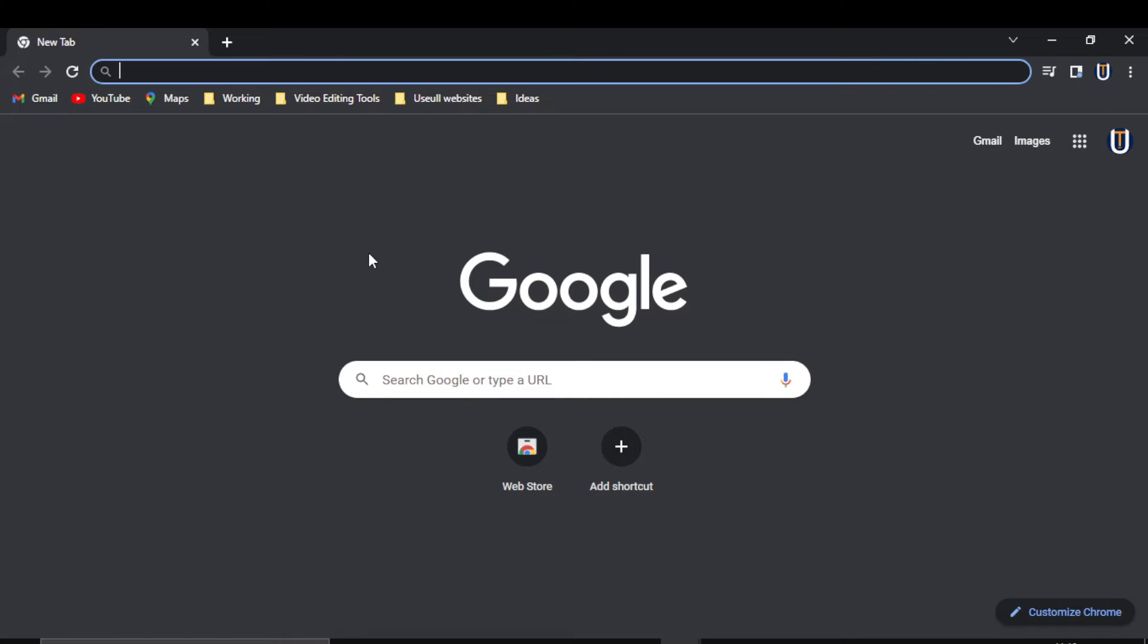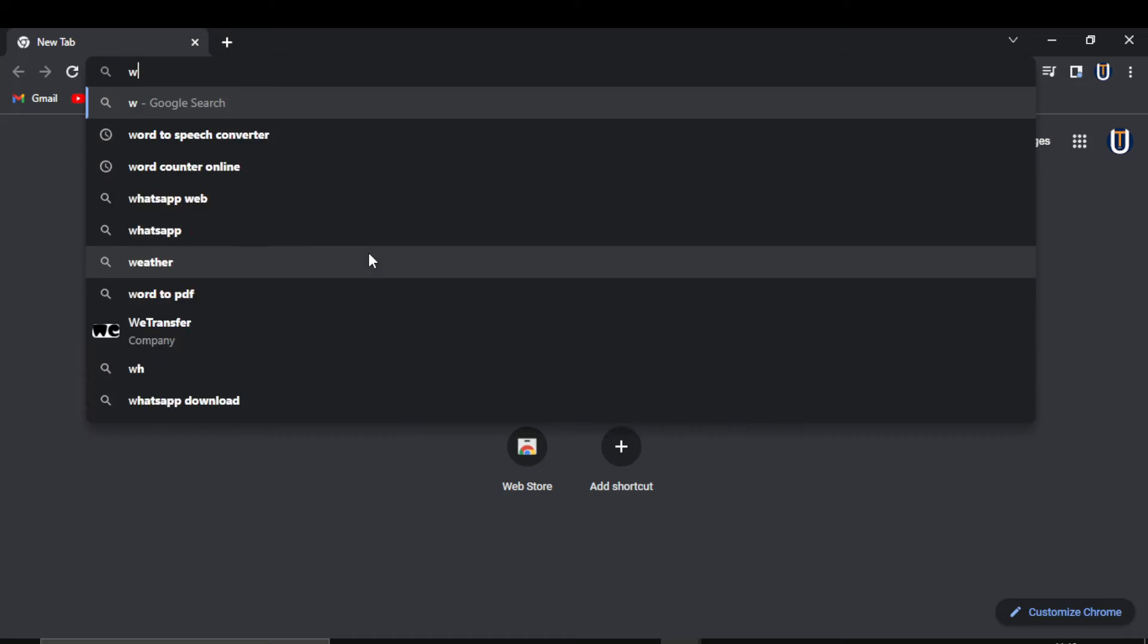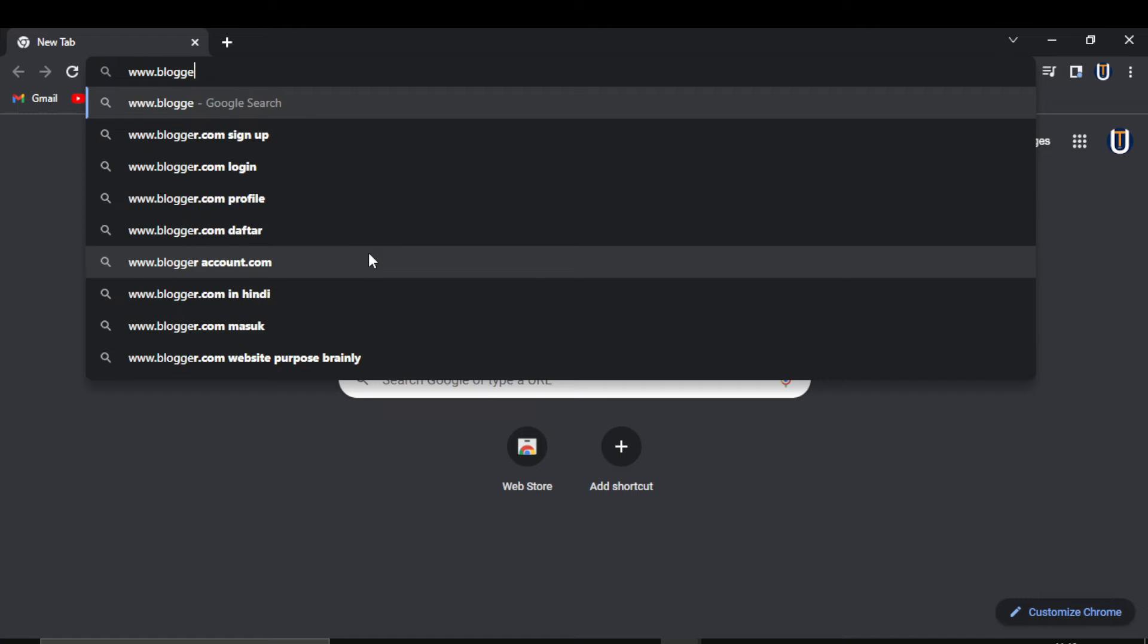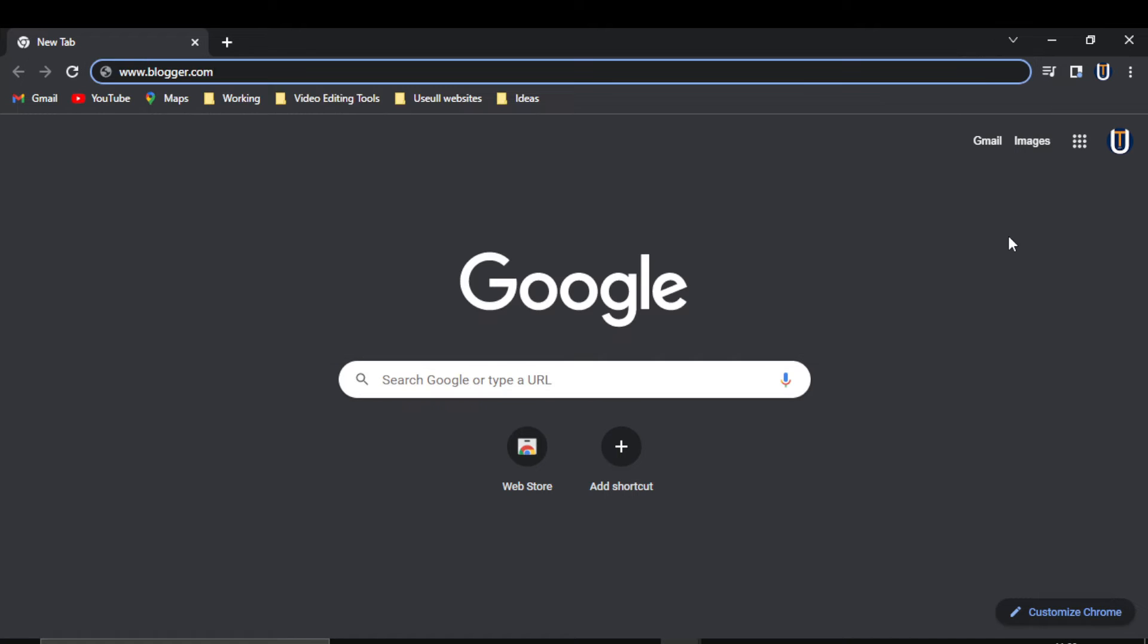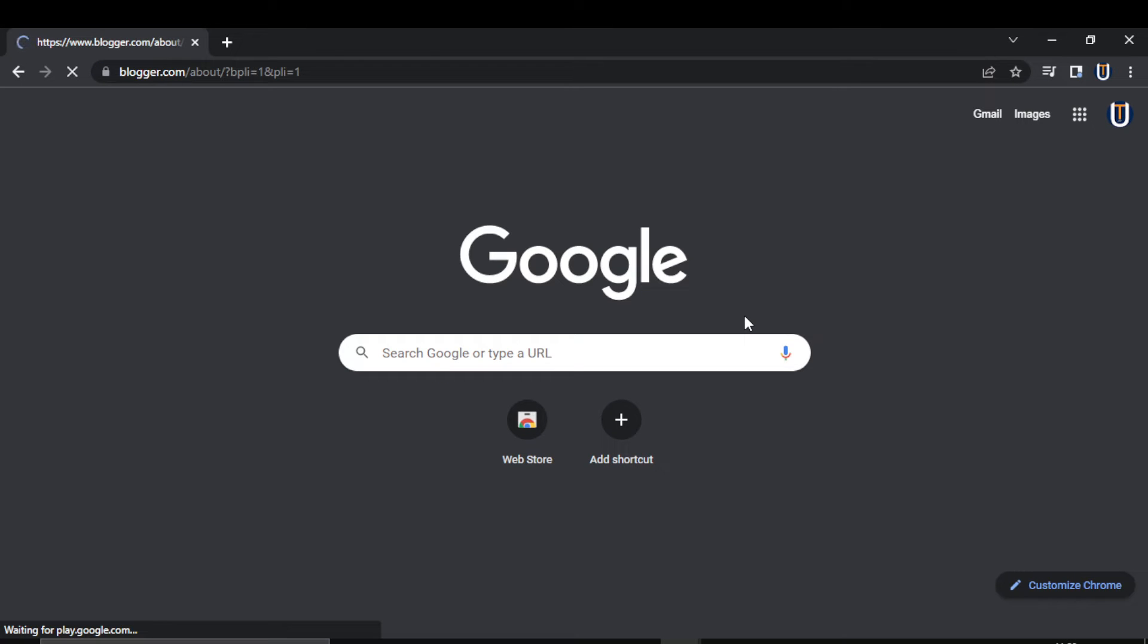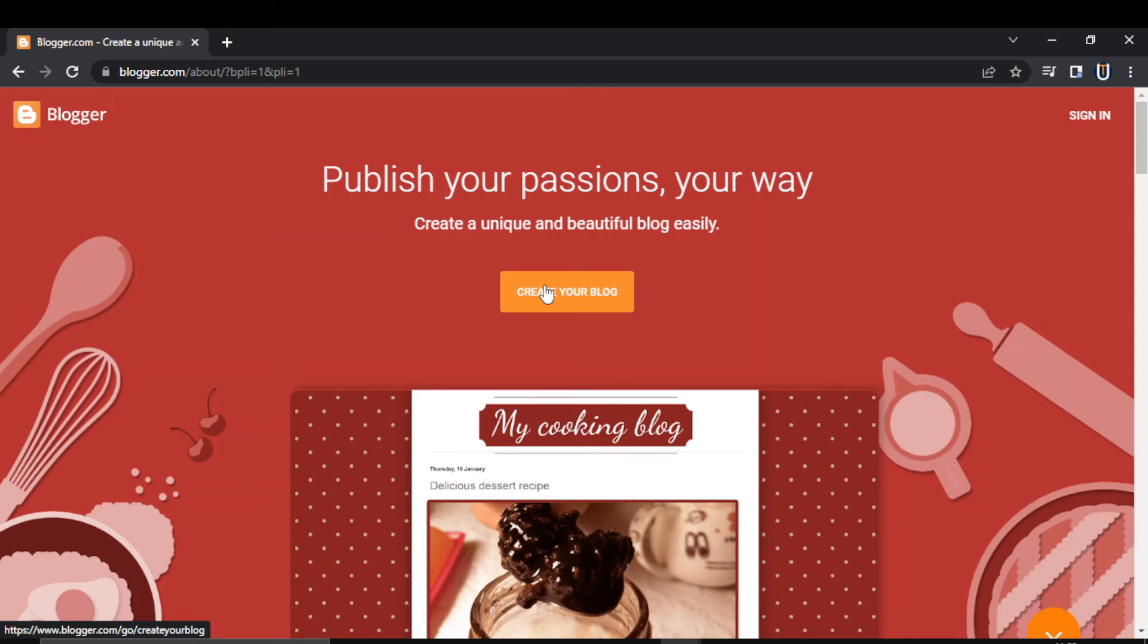Go to any web browser and type www.blogger.com. The link will be in the description. This is the official website of Blogger. To create a new account, click on Create Your Blog.